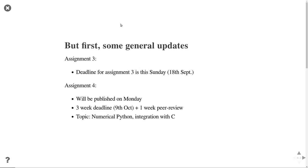Some general updates: assignment three is currently running with a deadline on Sunday, so make sure you publish all your results to GitHub. Assignment four will be published on Monday next week. This is a three-week assignment — our first large assignment — where you'll push solutions to GitHub followed by a one-week peer-review system. The topic is numerical Python and integration with C, solving computationally heavy problems.